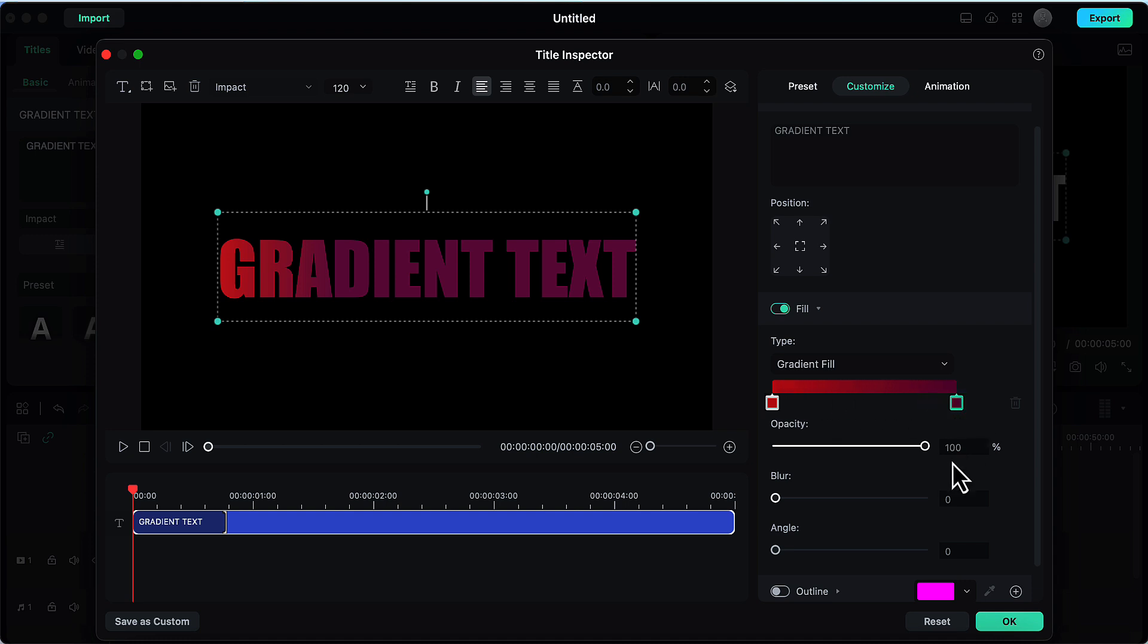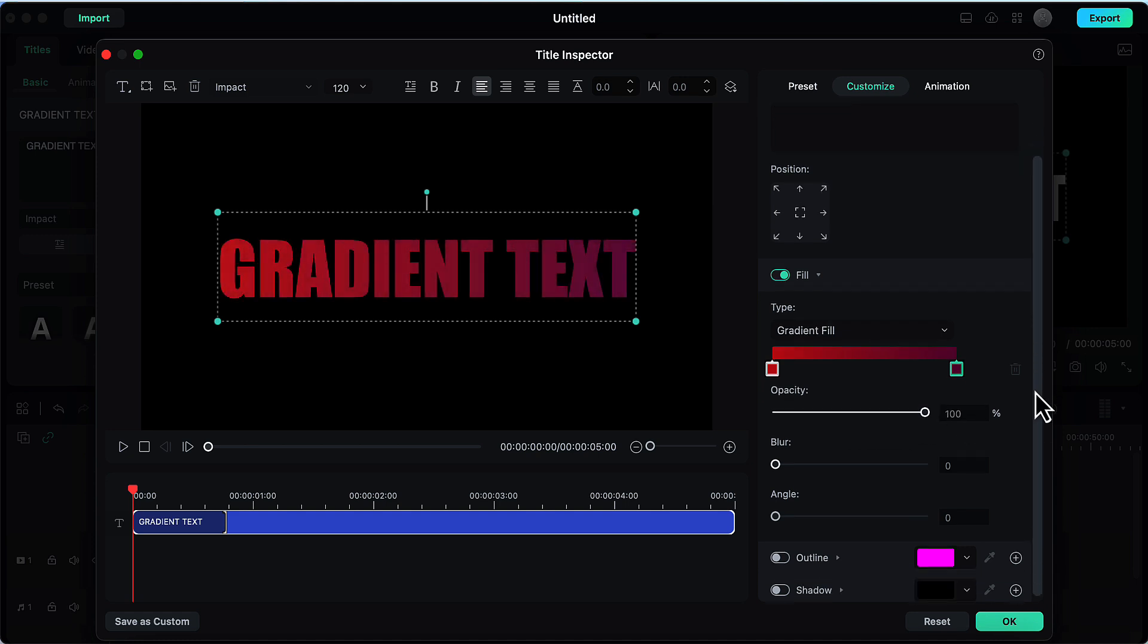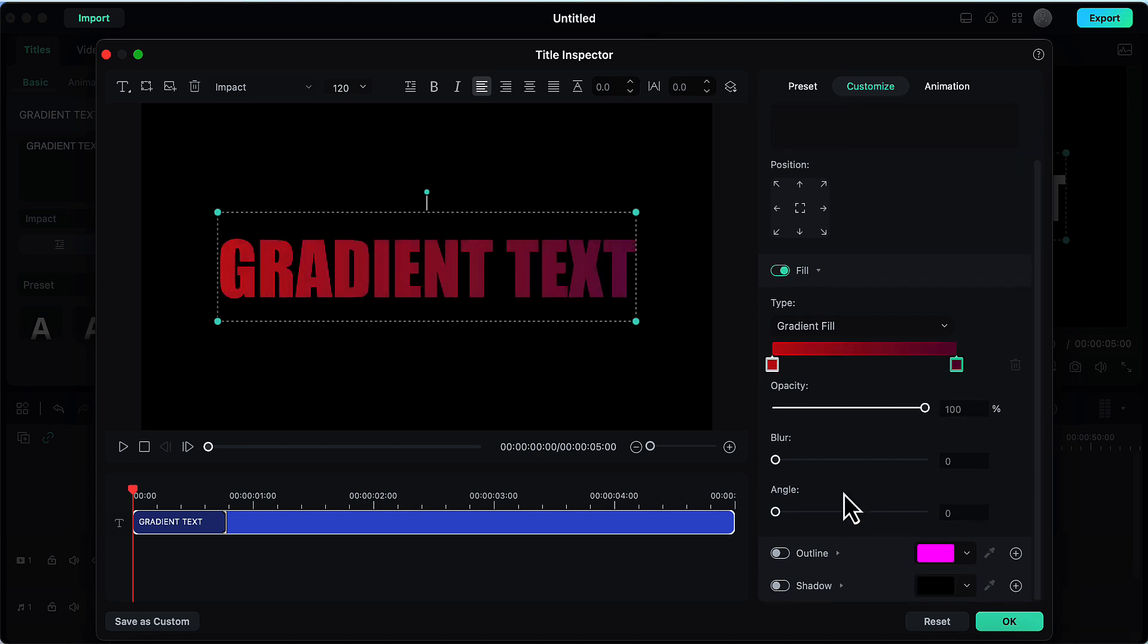Then you can increase or decrease the opacity of your text. Then blur option I personally don't like here in the gradient text but if you want to use it you can.